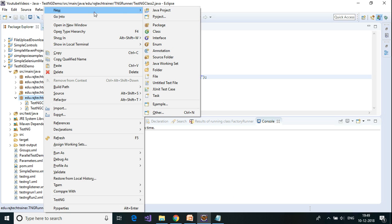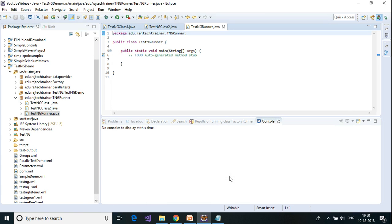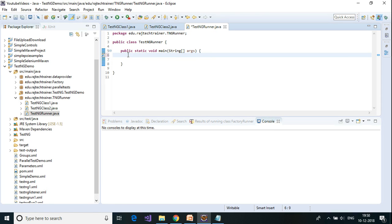Now let me create another class — right click, new class — and this will be my TestNG runner class. In this class I'm not going to use any annotation, so I'm going to enable the main method. Click on finish and let me take out the comment.